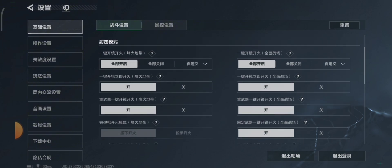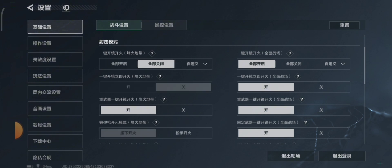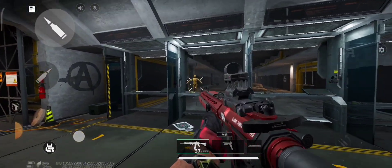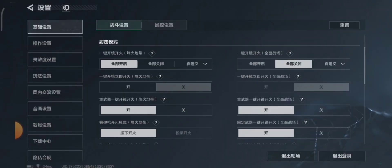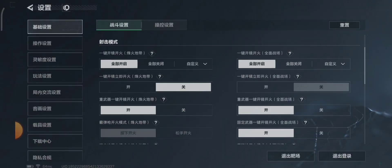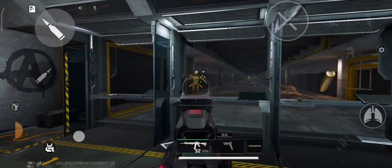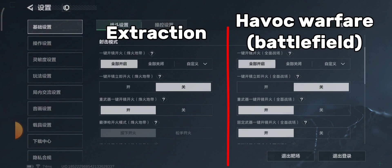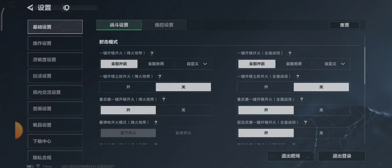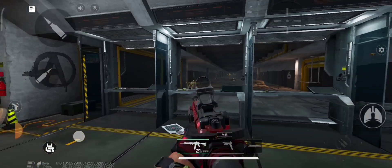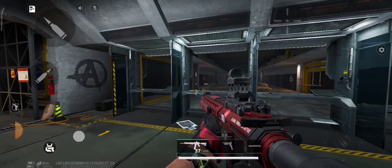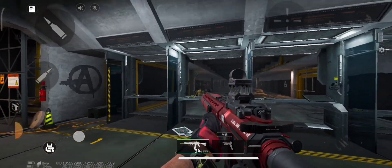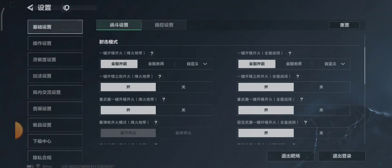Below the aim assist is ADS when firing. This is when you press the shoot button and you will automatically aim down your sights. As you can see, I'm firing but not ADS. Now I will enable it. You'll notice there are two settings — the left one is for extraction mode, and the right one is for havoc warfare mode. The toggle below is for instant firing mode, which fires your weapon during the ADS animation instead of after the animation.